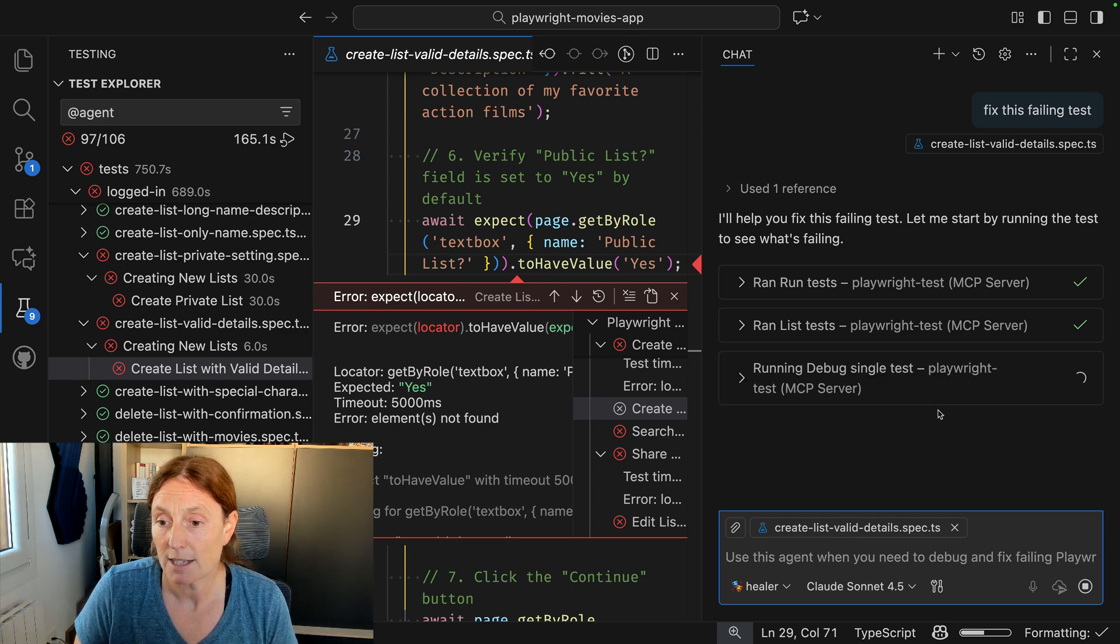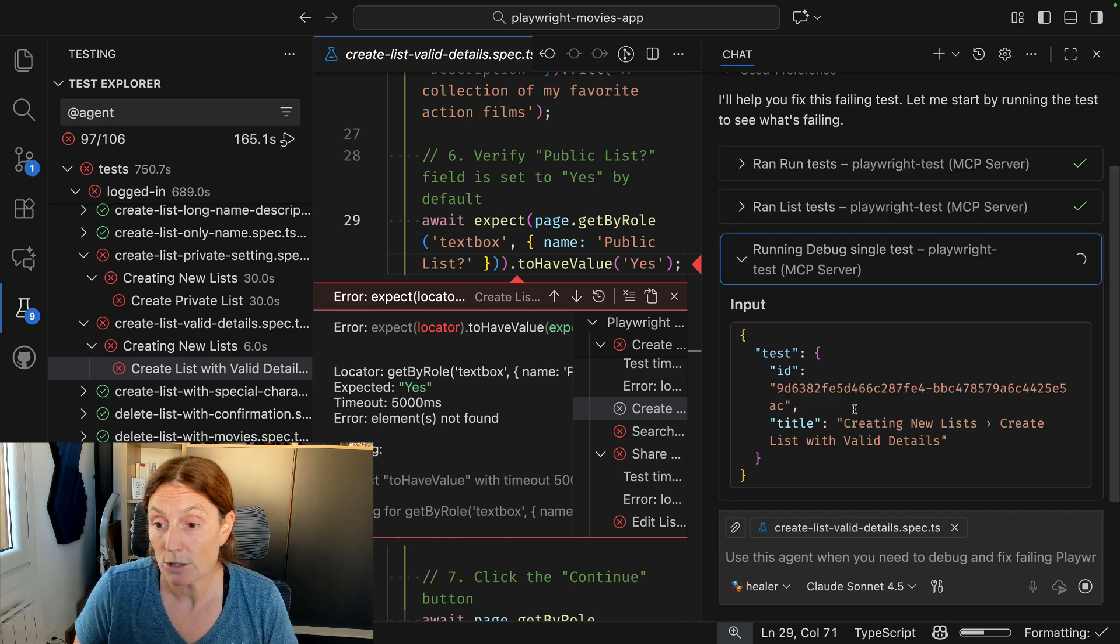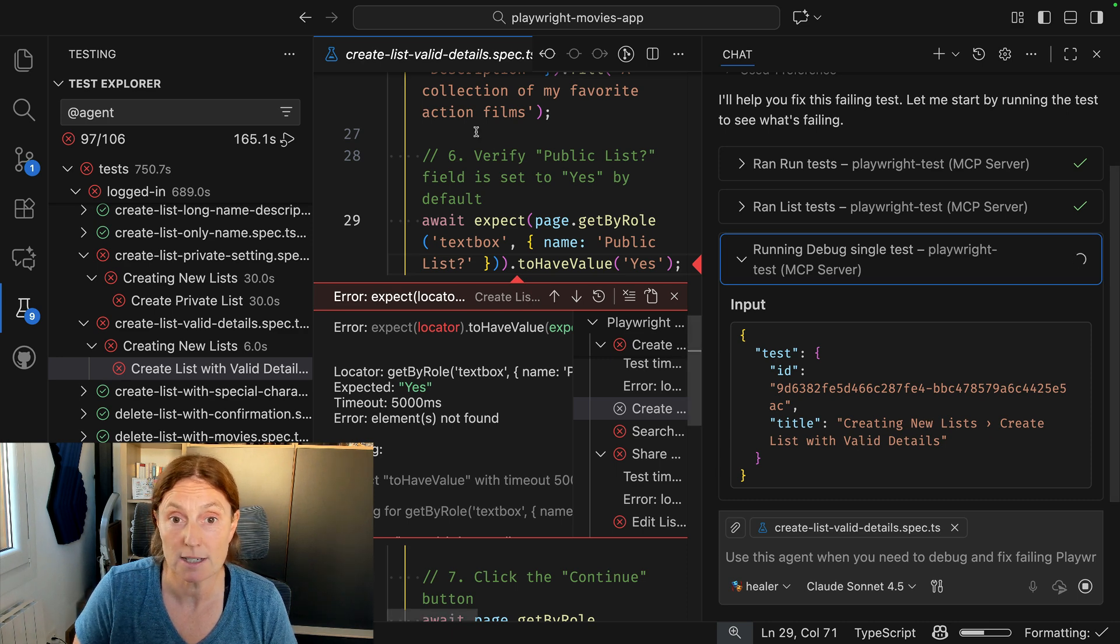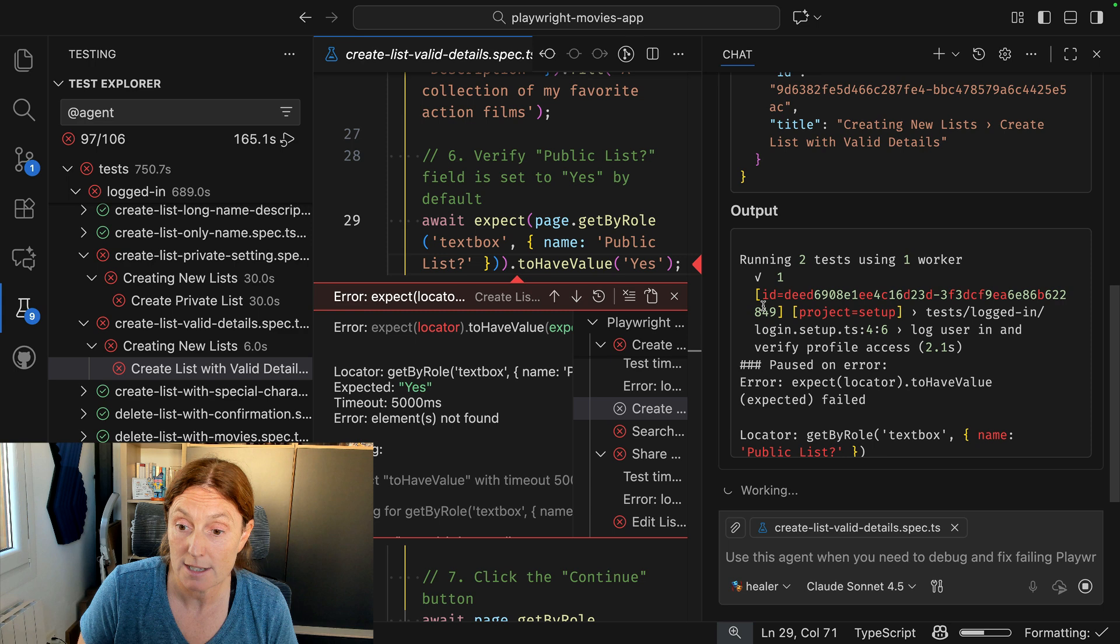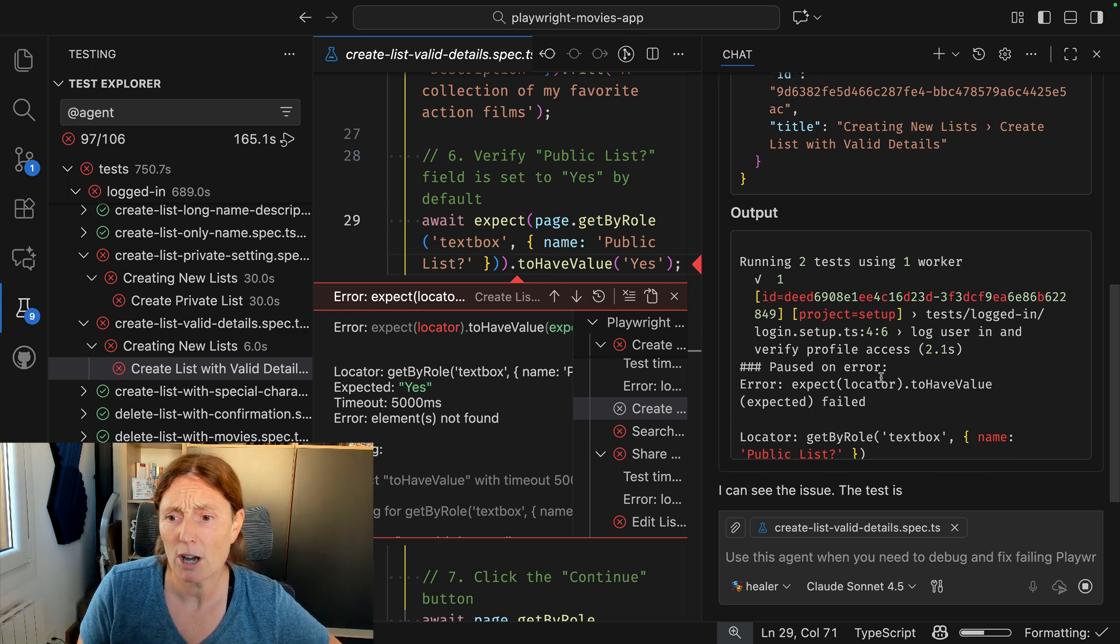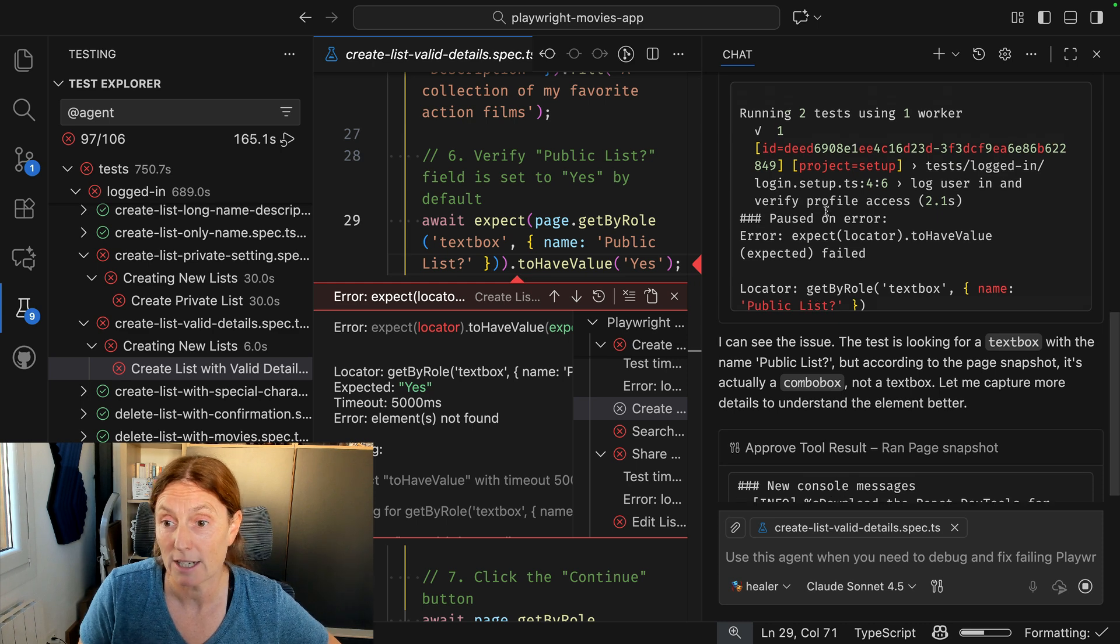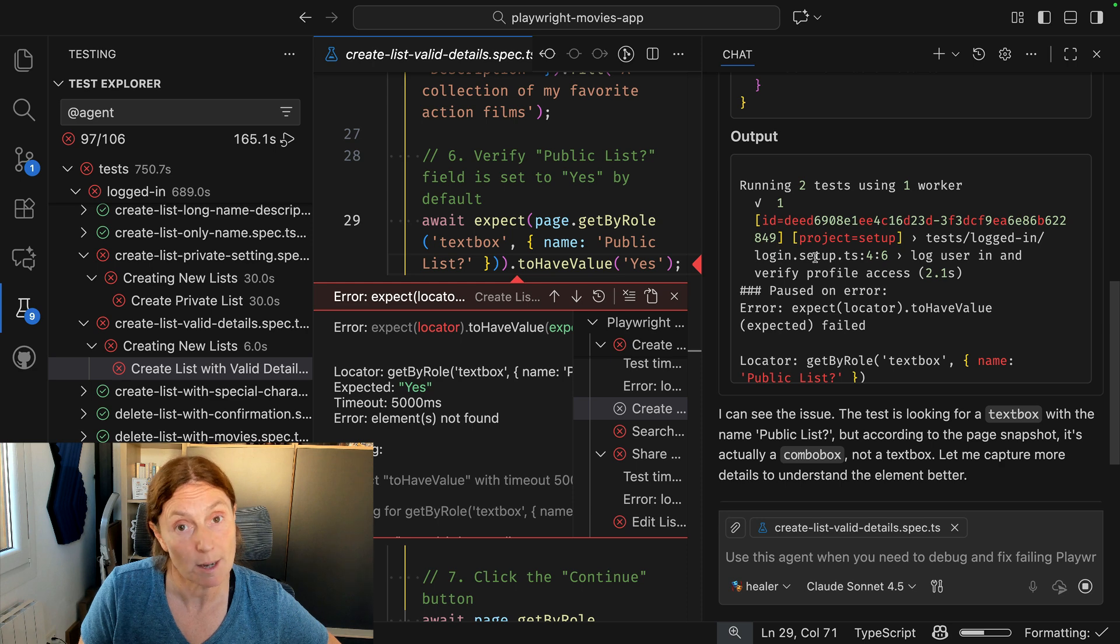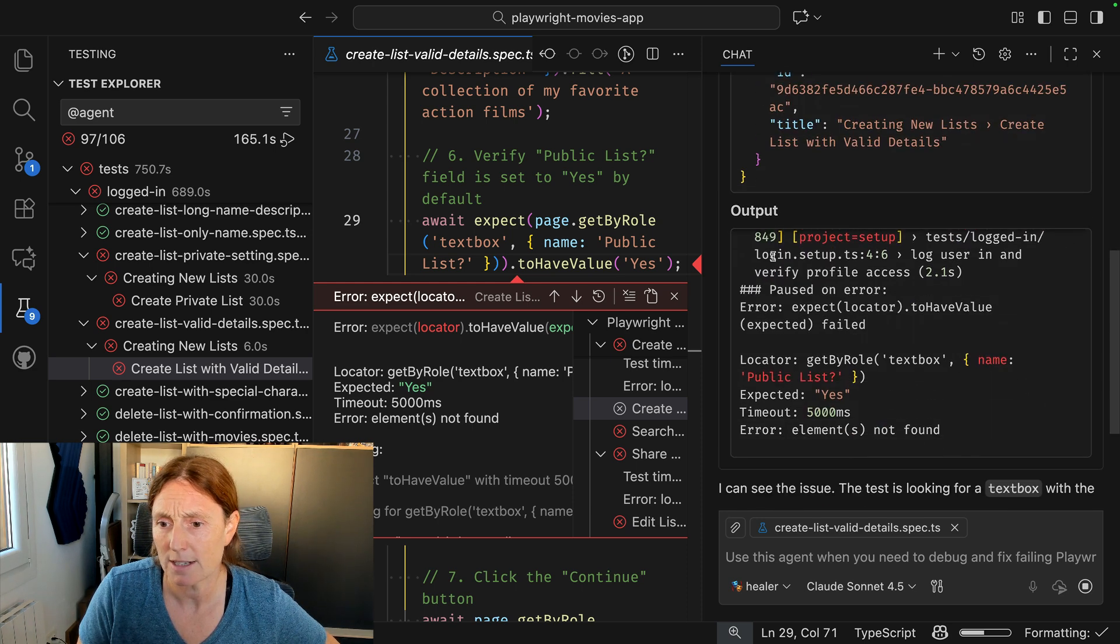So it's the creating new lists, create lists with valid details. That's the file I have open here, so it's found the right test. It's running two tests. Why two tests? Because I have a login first. It's got to login to be able to do it. So it's run the test here to have a login. That's the setup test. And you can see that this is the output in here.